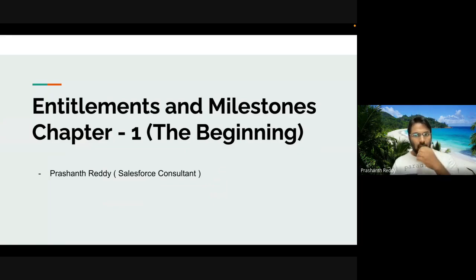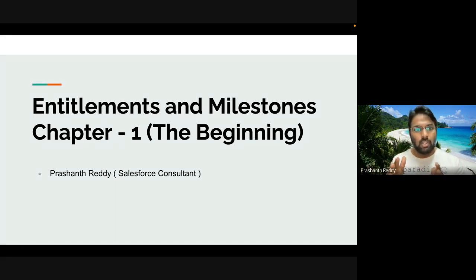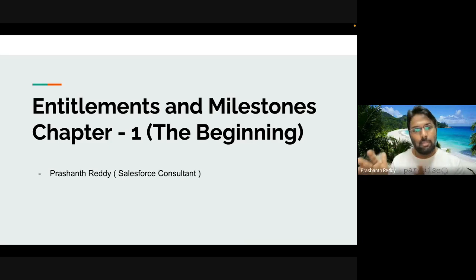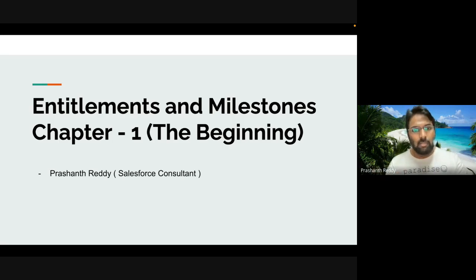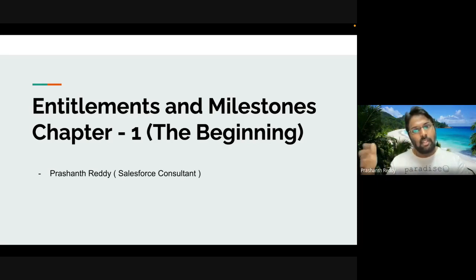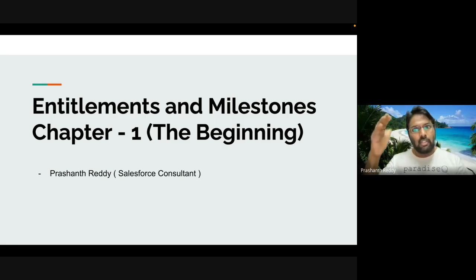Today's topic is a bit complex, so I've thought to break it down into two or three chapters. This session we'll just talk about the introduction — why Salesforce has come up with this topic and how useful it is in handling business. The title is 'Entitlements and Milestones.' Further sessions will go through the working model from beginning to how it evolves within the system.